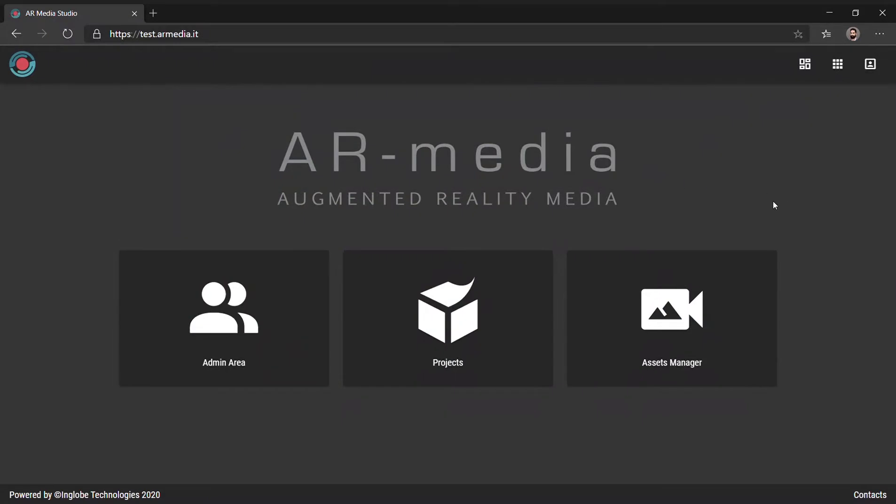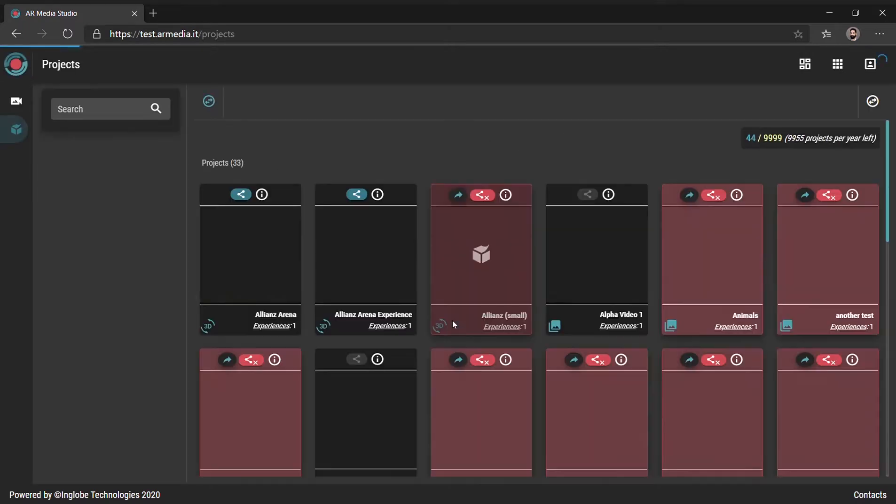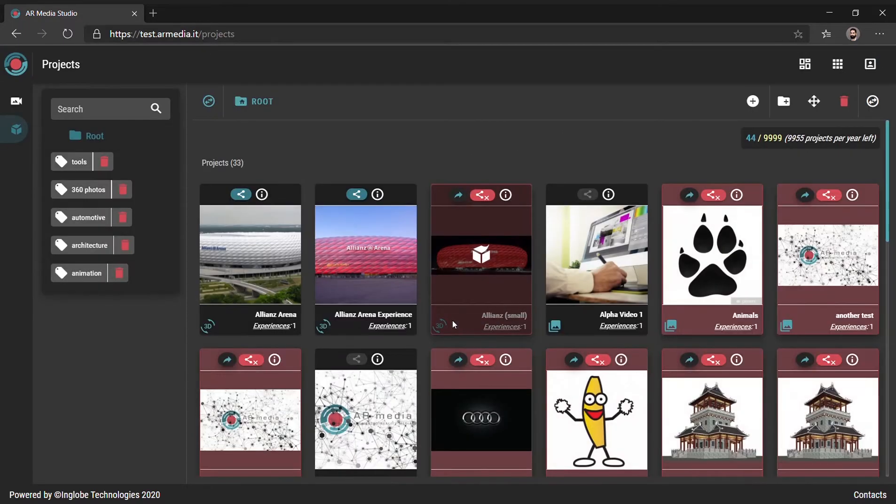In order to create a simple video project with the play button, start by uploading your assets into the AR Media Platform's Asset Manager.